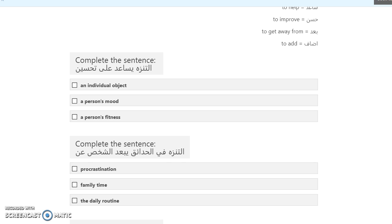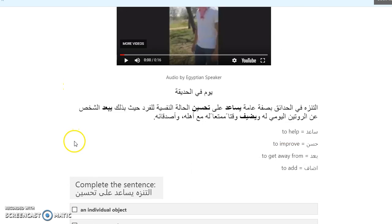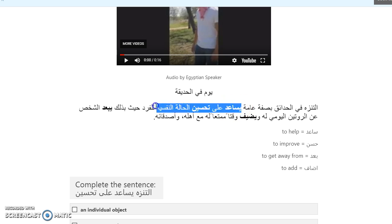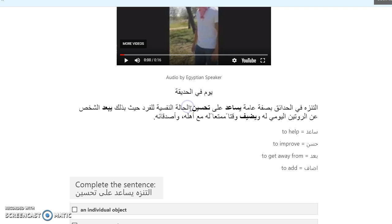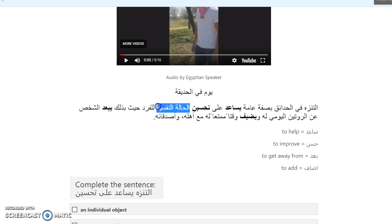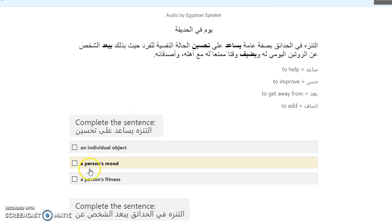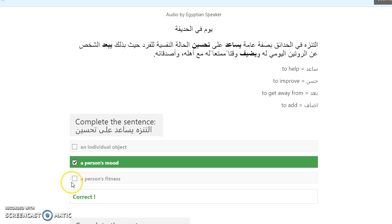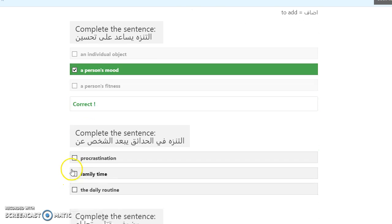Going on to the quiz, al-tanazah yusaʿid ʿala tahsien, so going for a walk helps improve, and if we go up we can see that yusaʿid ʿala tahsien al-hala al-nafsiyya lil-fard, which we said, the combination of the condition and the mental, so mental condition or someone's mood. So improving somebody's mood, or the mood, or the mood for the individual. So we say a person's mood.